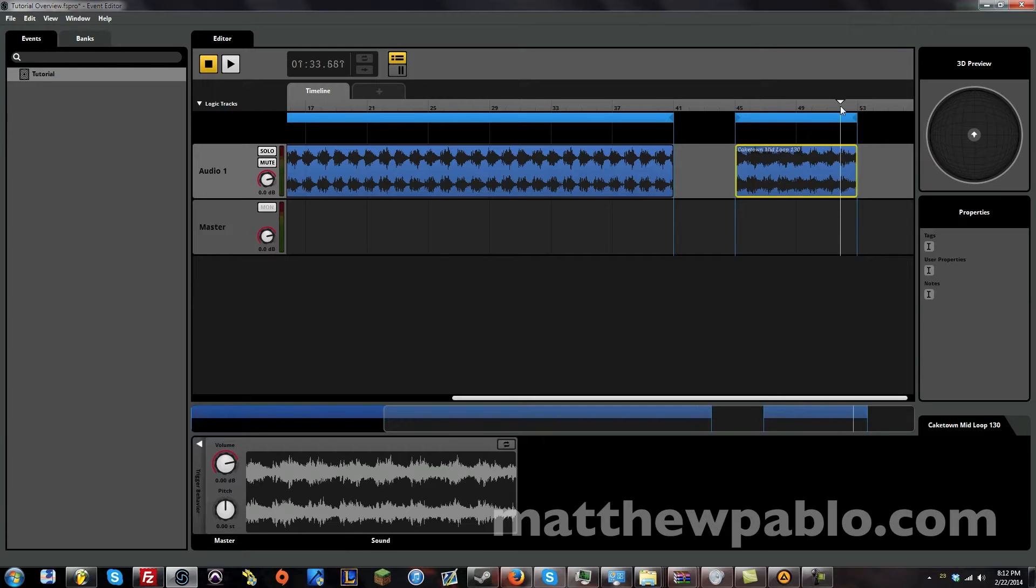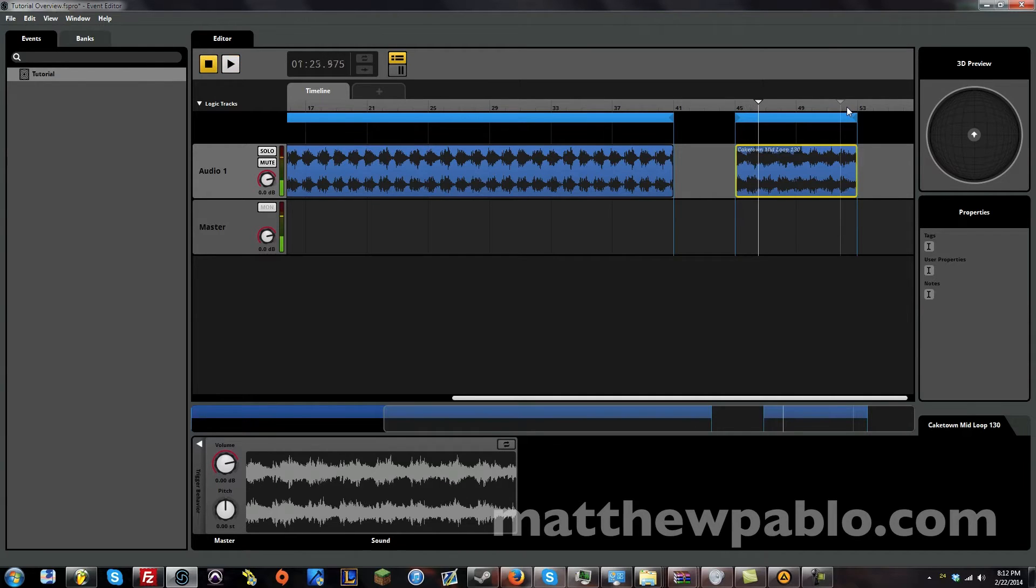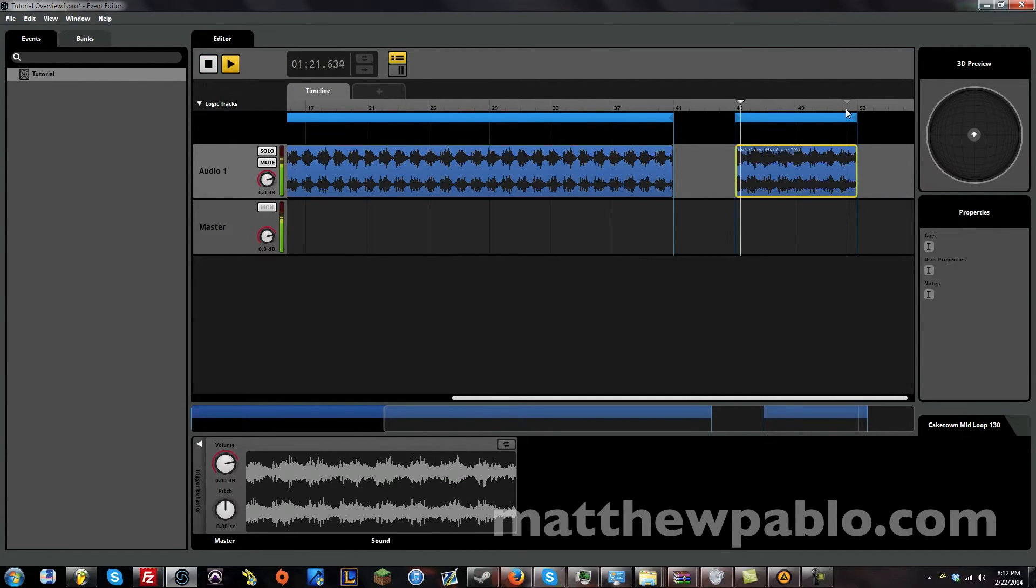So, now we have a second loop. Let's listen to this. That kind of clipped there. You heard that? So, the way we can fix that is we can turn off the ruler.